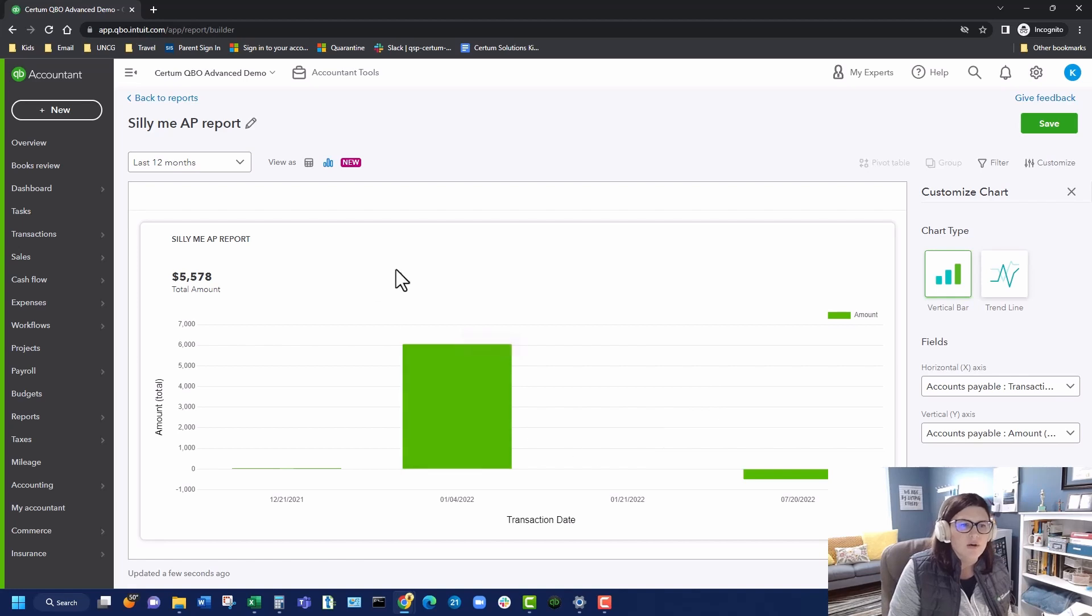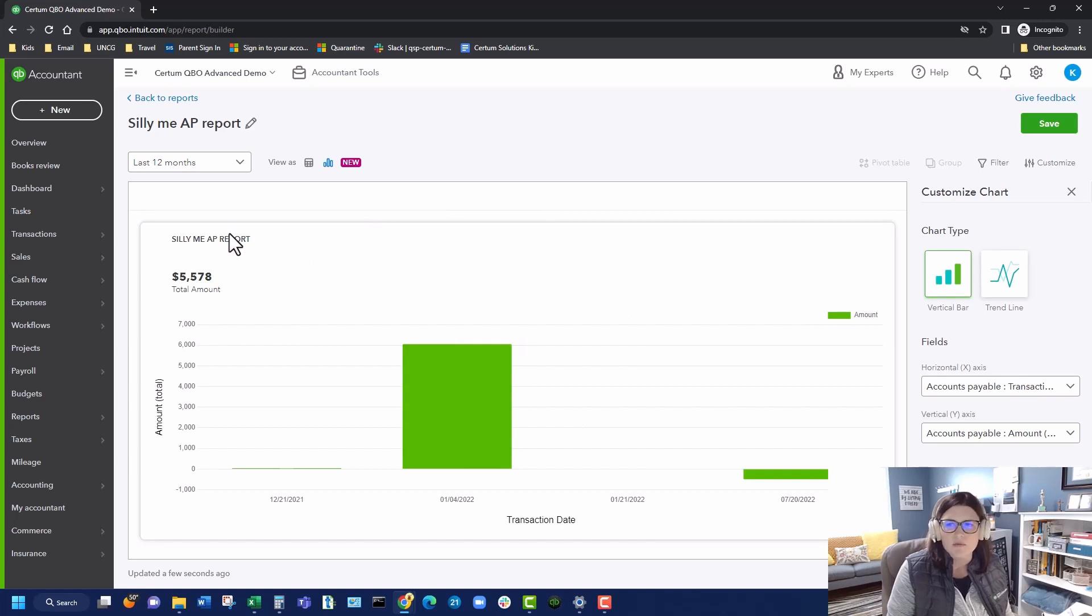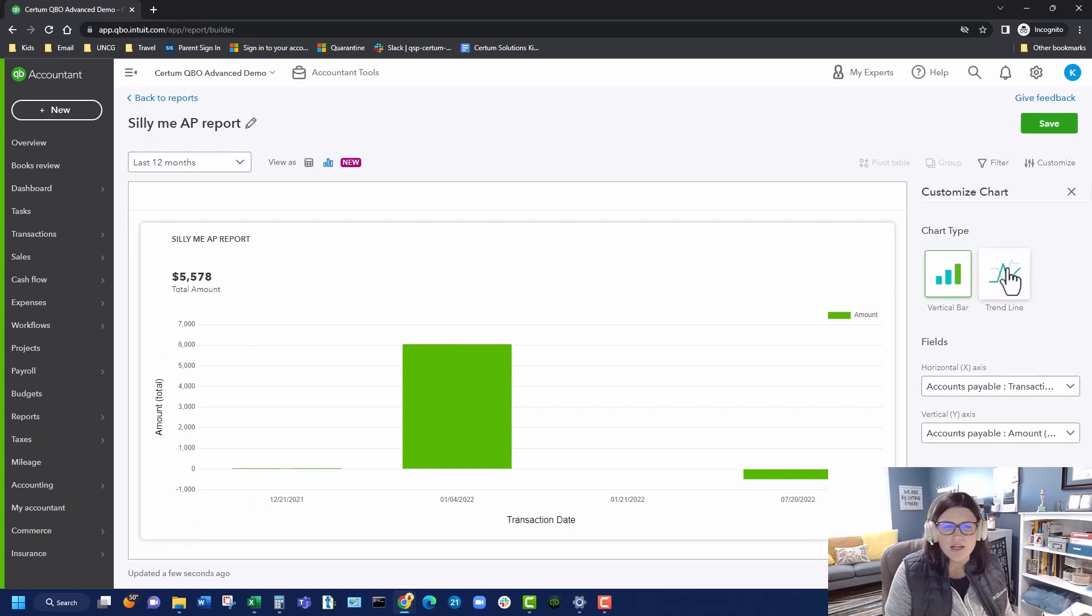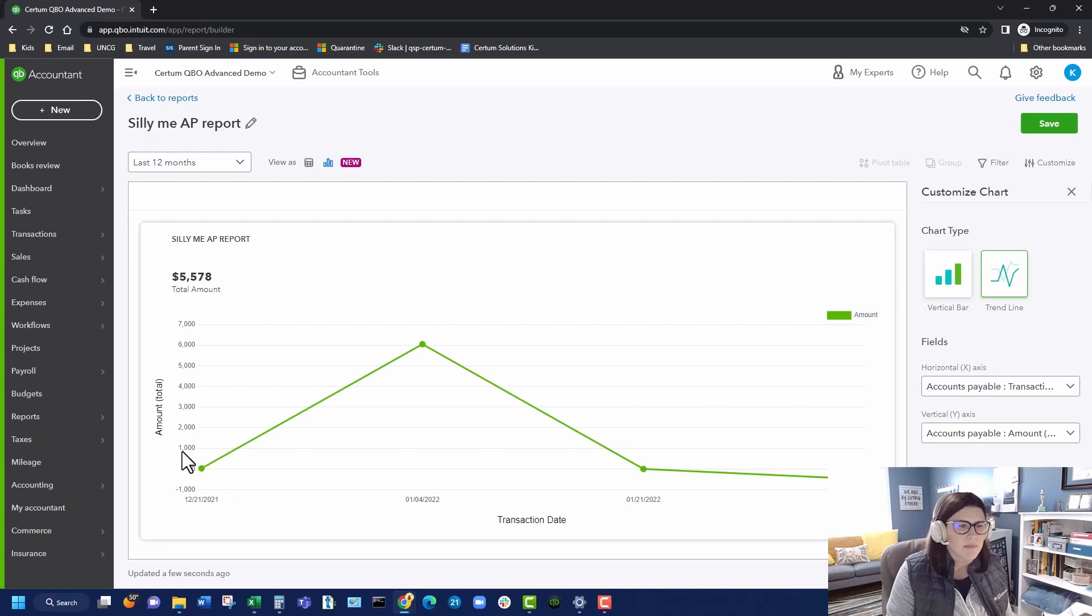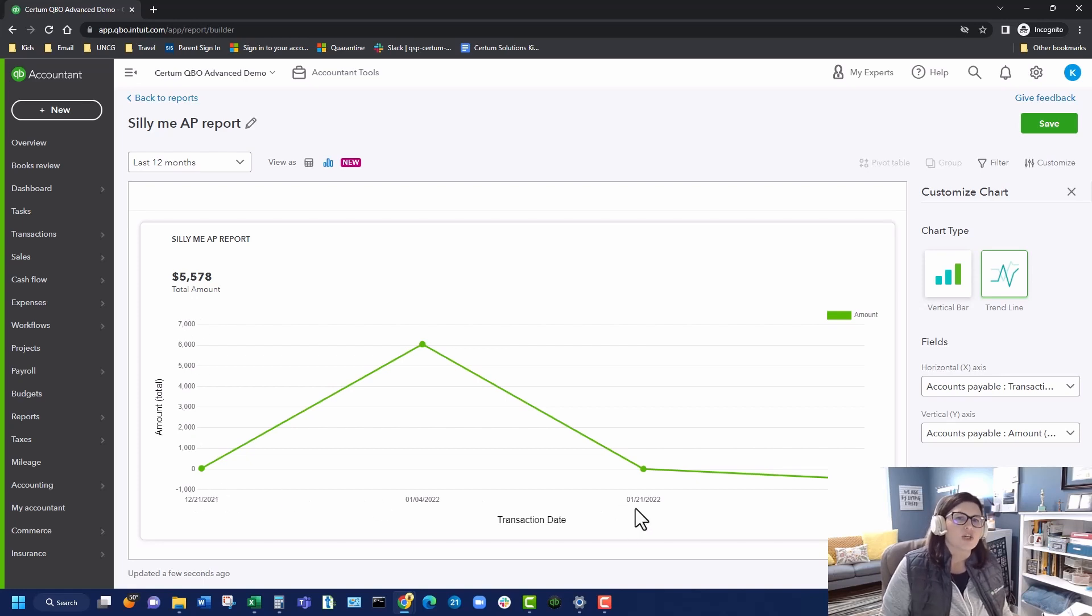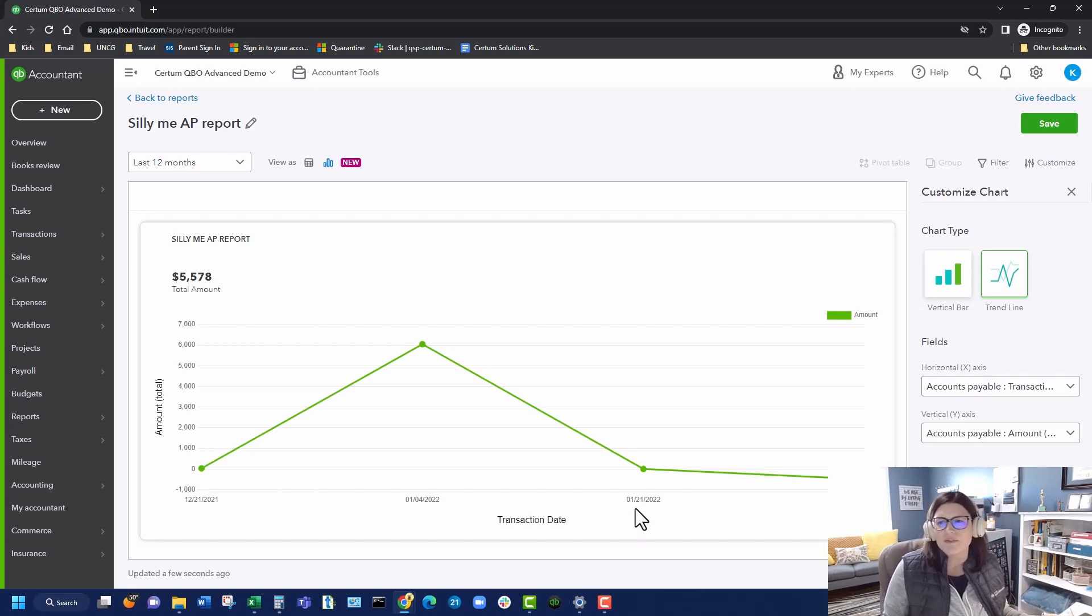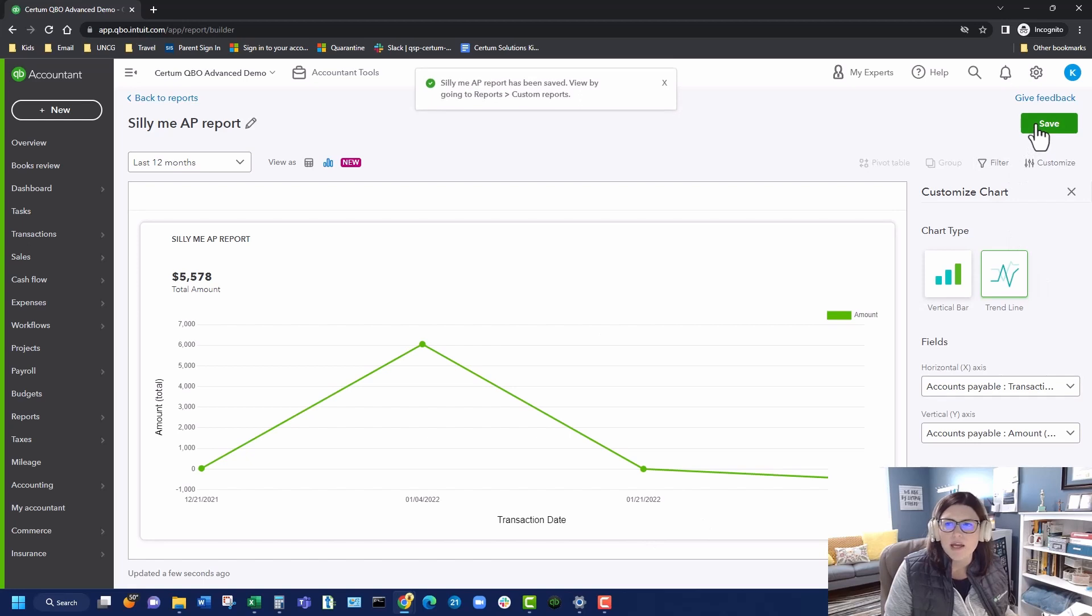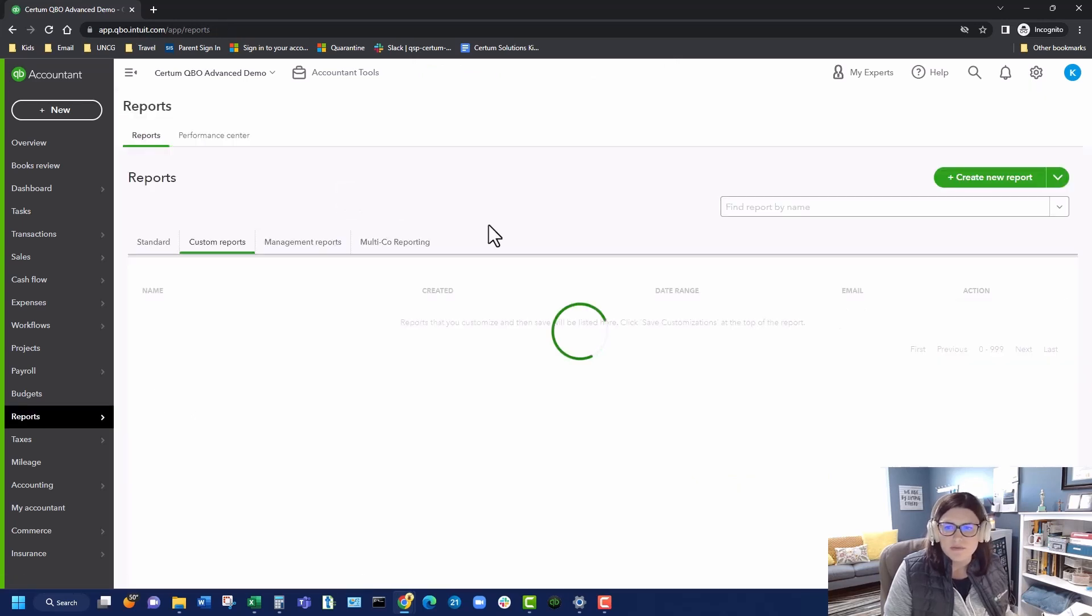When I pull up my AP report and I hit chart view, I can do it here as a vertical bar graph. We've got the dates at the bottom on our x-axis. We've got the amount on the y. And then I can even change it to a trend line report. With the same thing, we've got our time on the x-axis and our amount on the y. If you have questions about how this report was built, or if you have questions about reporting in general with QuickBooks Online, feel free to reach out to me.